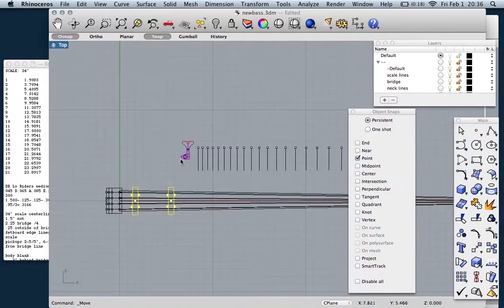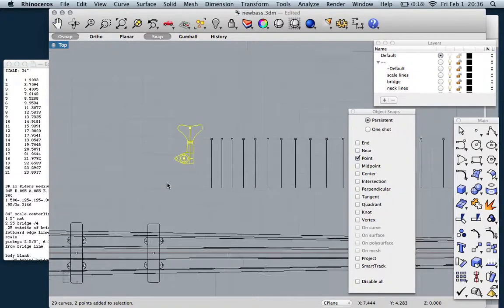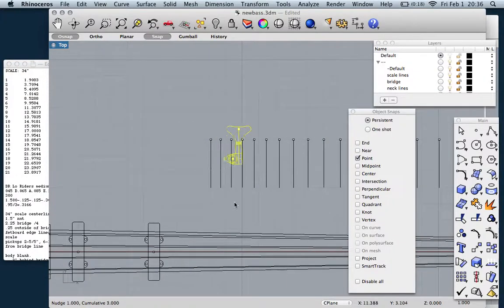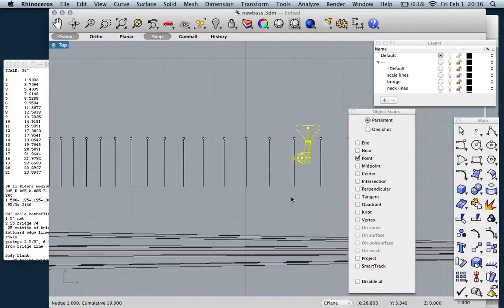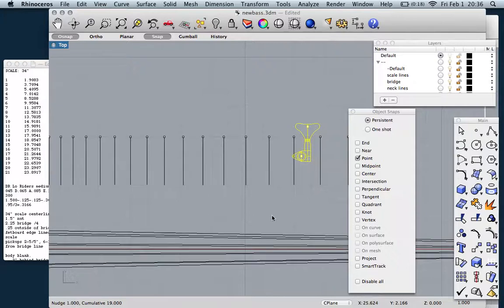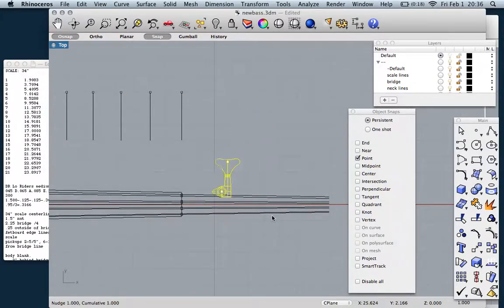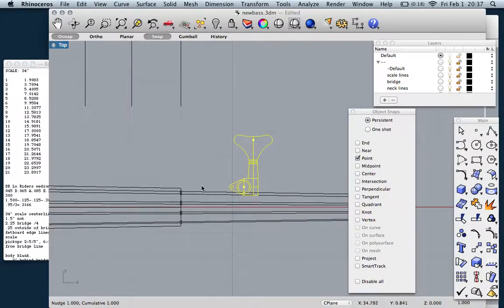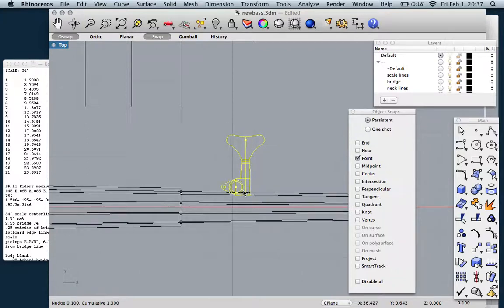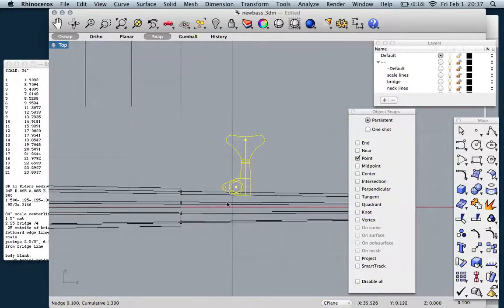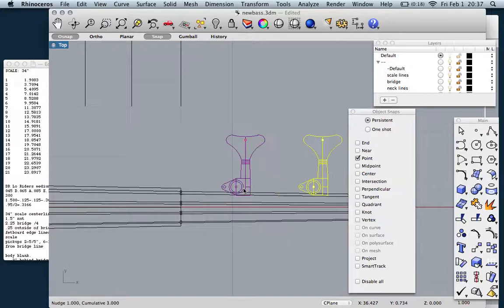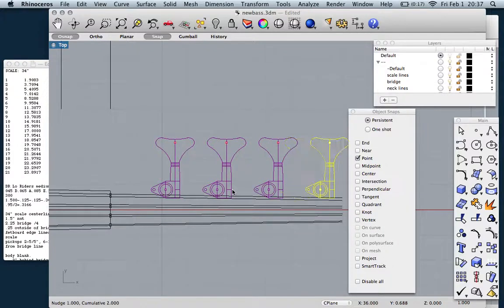The next thing we want to do is take our Gotoh mini tuner and put it out here where the headstock would go. Another guideline that I use, by no means a rule: I tend to try to keep the tuners, the first tuner about two inches away from the nut. That keeps it from getting in the way of your hand and gives a decent amount of room to work because you're going to have a truss rod cover in here. So let's just make four of these. Command copy and paste.